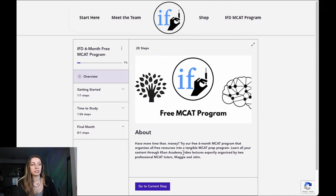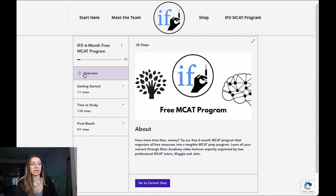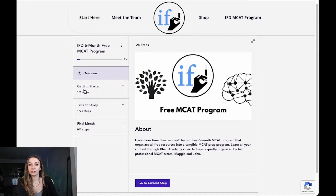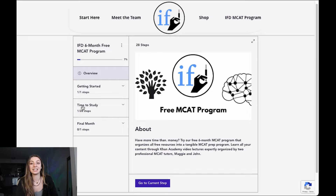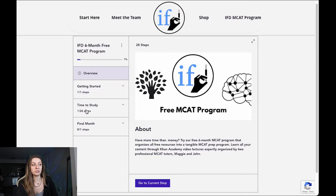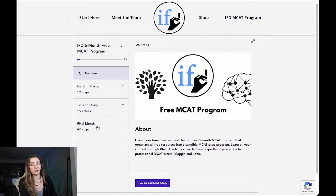This is the first page and it's just an overview. Then you have a getting started step that makes sure that you are set up to study, so that you can quickly go into the time to study block. From the time to study block, things will be more routine. Once you're finished with the time to study, we'll talk a little bit later about the final month.